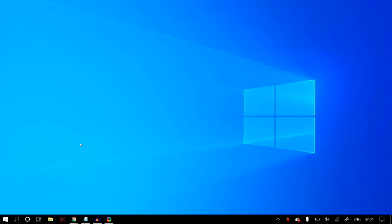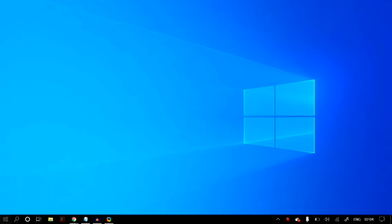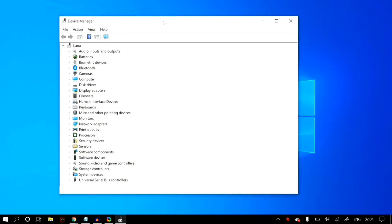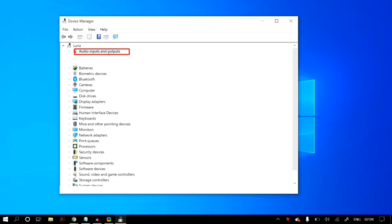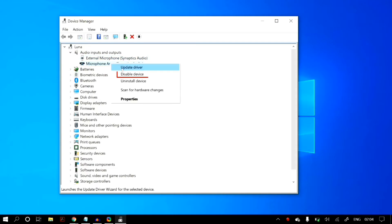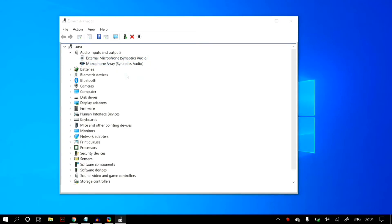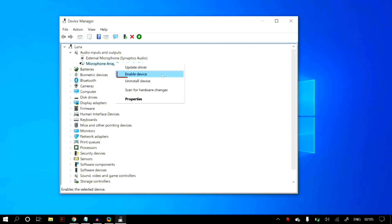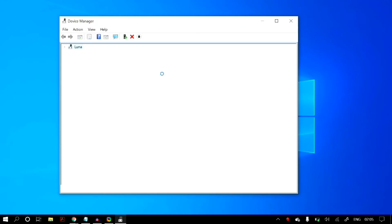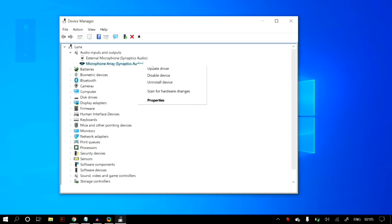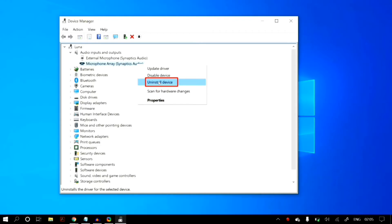The final solution is updating your microphone drivers. Go to Windows search and search for Device Manager. In Device Manager, go to Audio Inputs and Outputs and select the correct microphone. Right-click on it and click Disable Device, then right-click again and click Enable Device to check whether your problem is fixed.